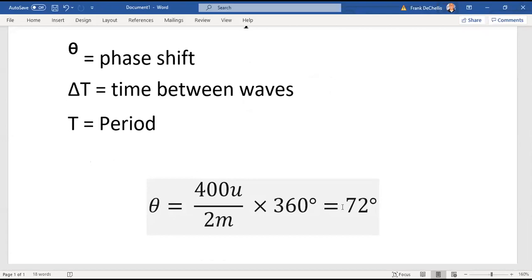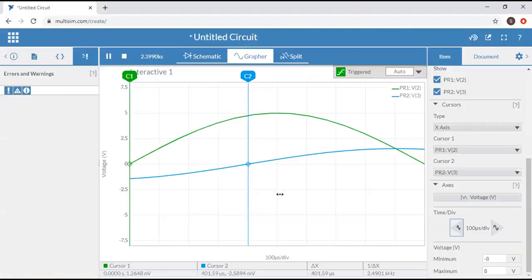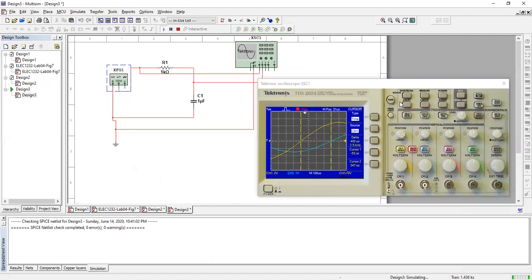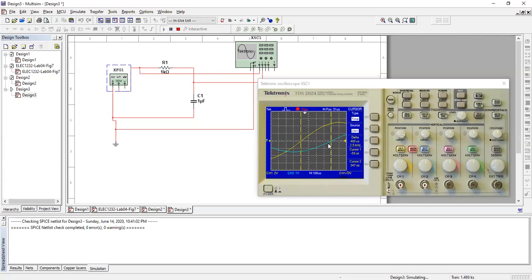So again, we can measure the distance between the two waves using the cursor function, which is located here. In Multisim desktop, we would stop the wave first, then hit cursor, set the type to time, and then use the position for the vertical channels one and two to move the cursors. They will tell you what the distance is between the two curves, which is 400 microseconds. As always, if you have any questions, ask your lab professor or post to the discussion board. Thanks.